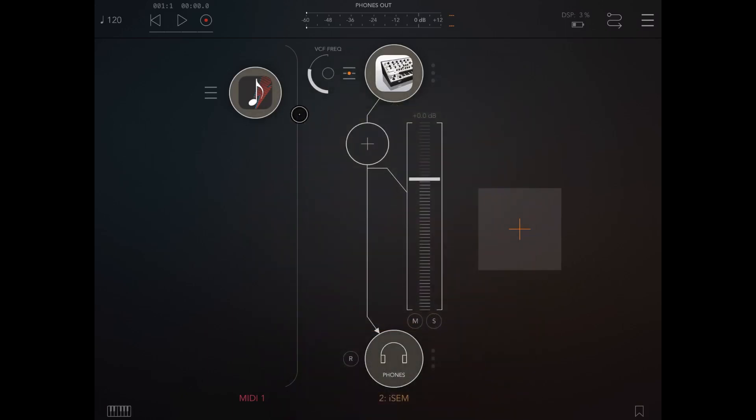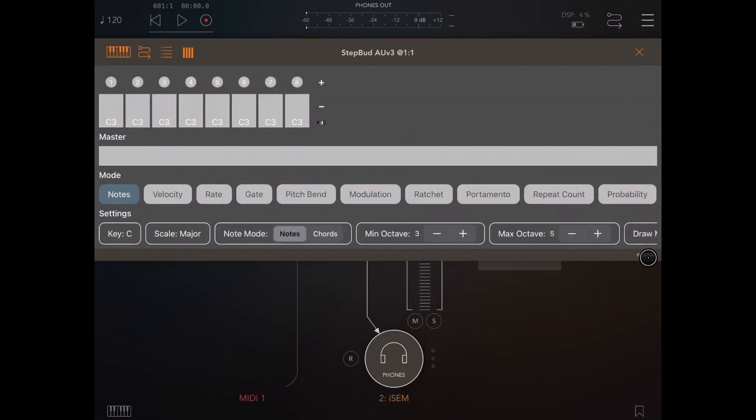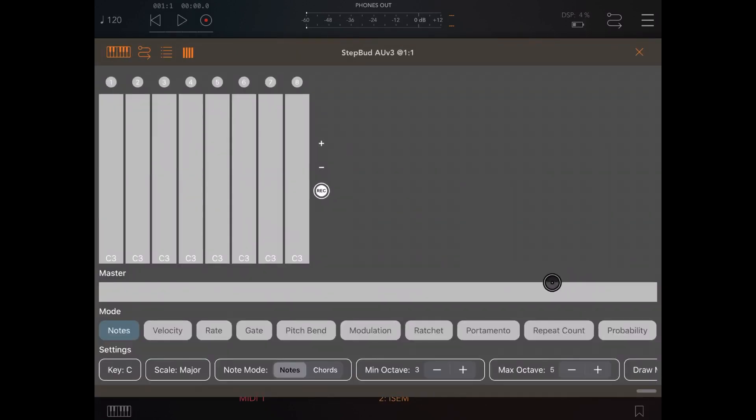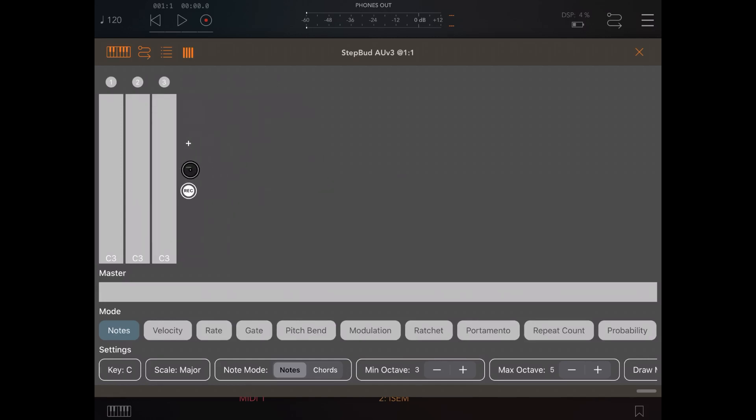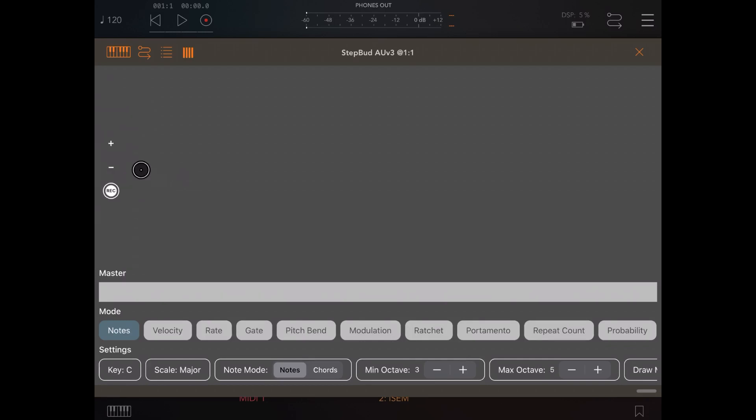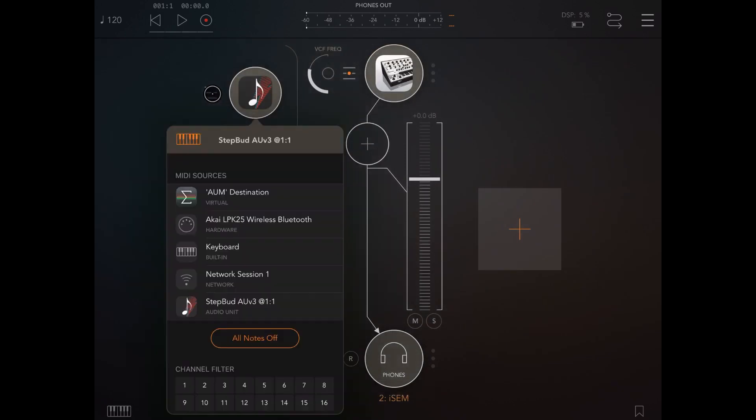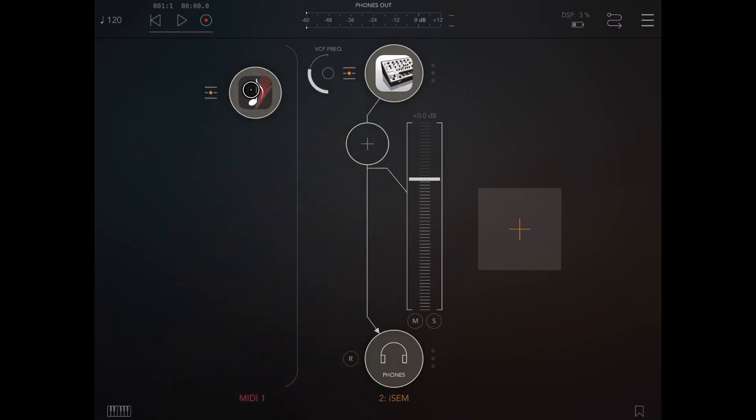So first thing, let's go into StepBud and there are a few changes which have been introduced. As you can see straight away, there is a record button here. So let's get rid of these steps, click on the minus sign, and then let's ensure that we have connected an external MIDI controller which I'm going to use as a MIDI source. In this case I have my Akai LPK25 wireless Bluetooth and that is the MIDI source into StepBud.